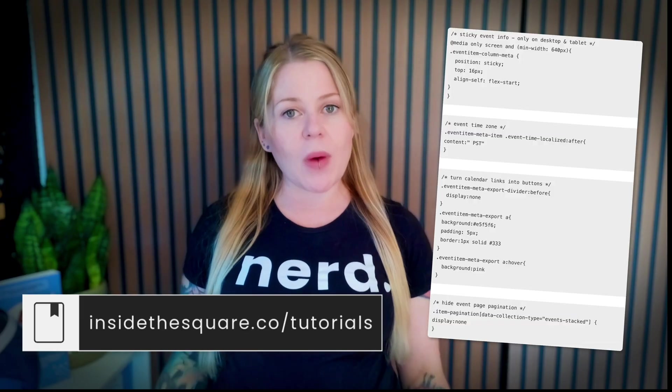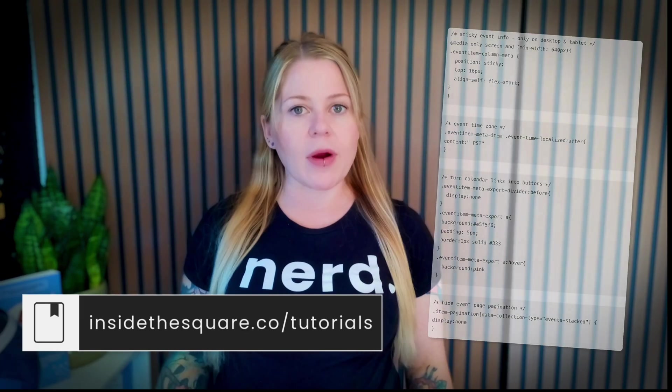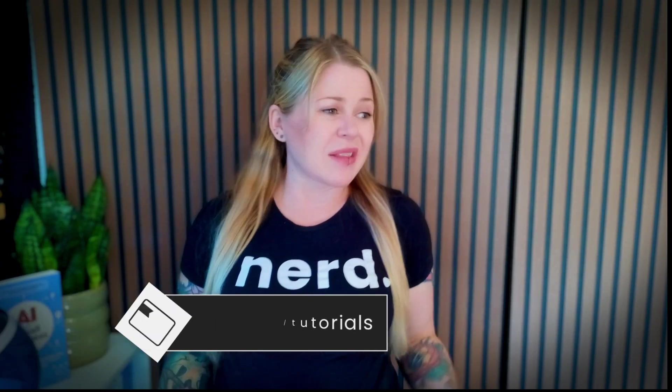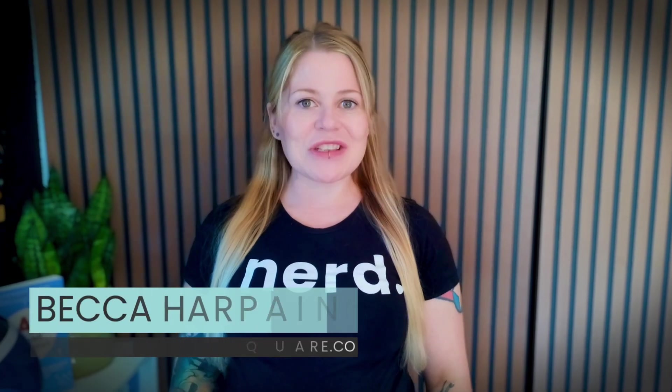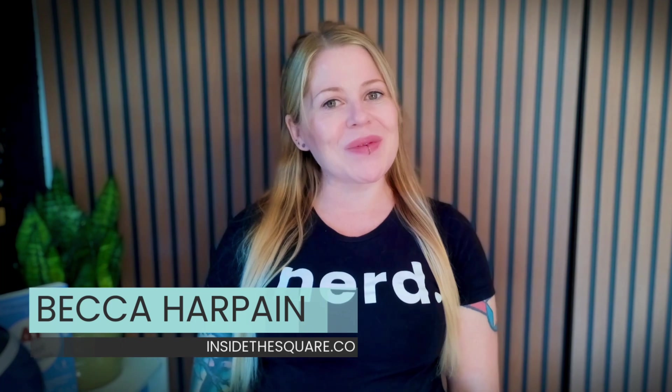Just make sure that you update the important parts of this code, like the colors, so that it matches your own unique website style. I'm Becca from Inside the Square and I hope you enjoyed this video.